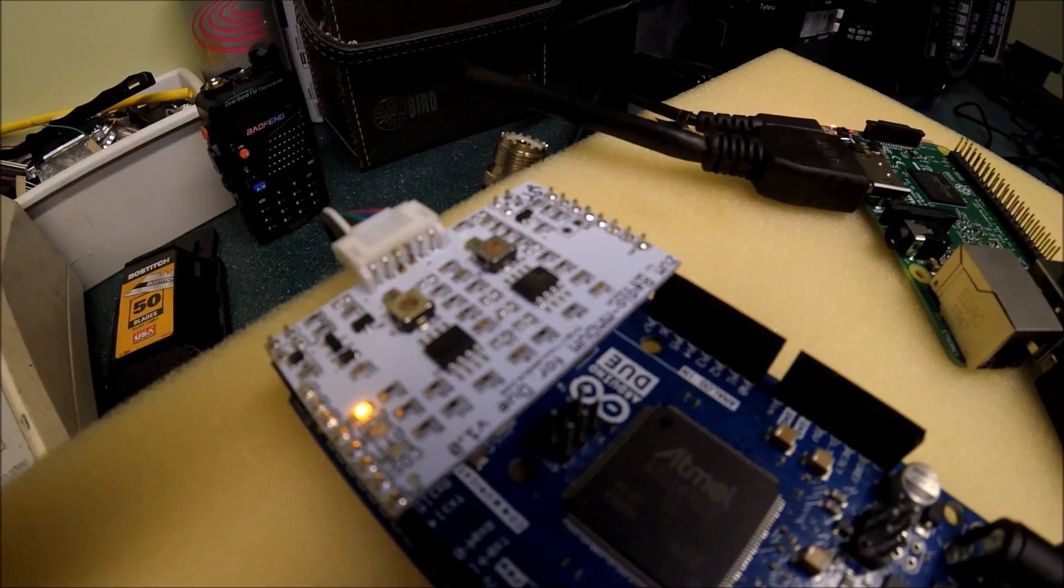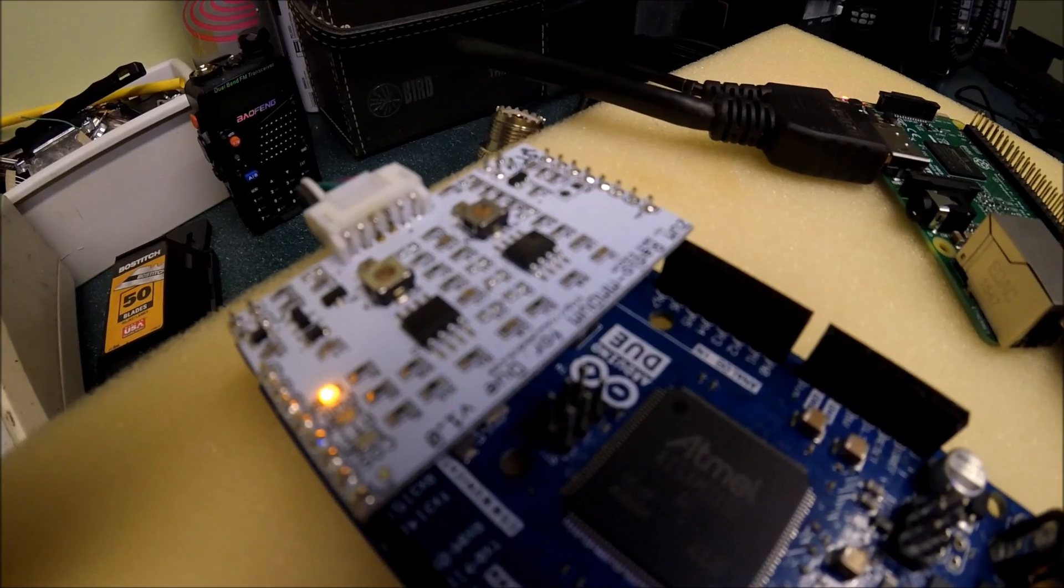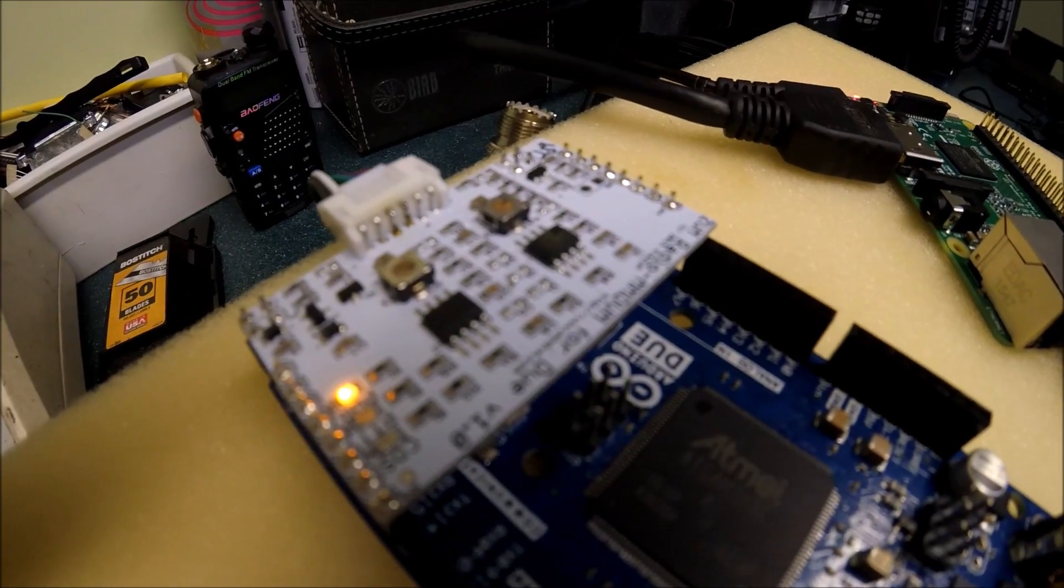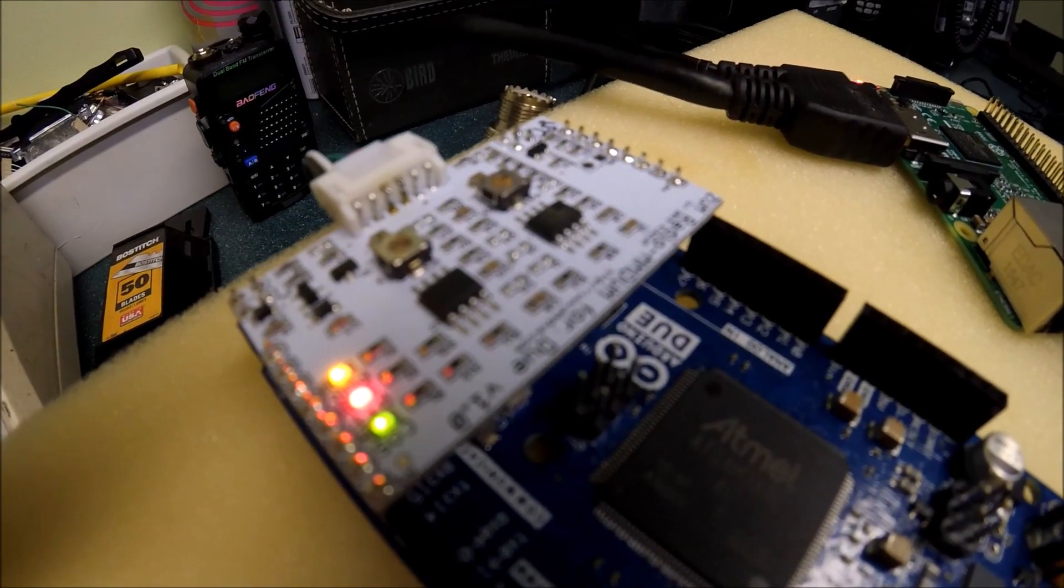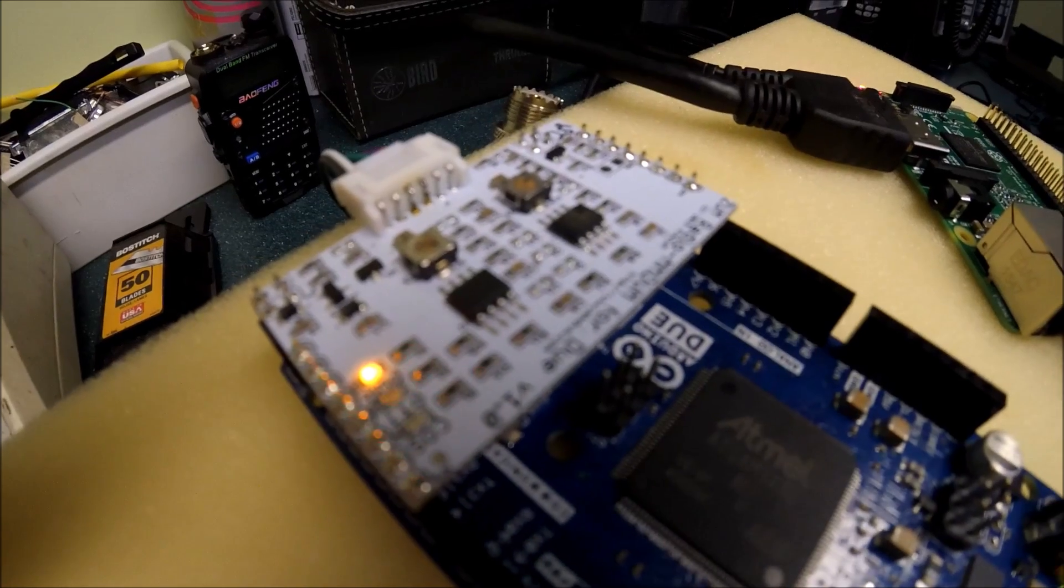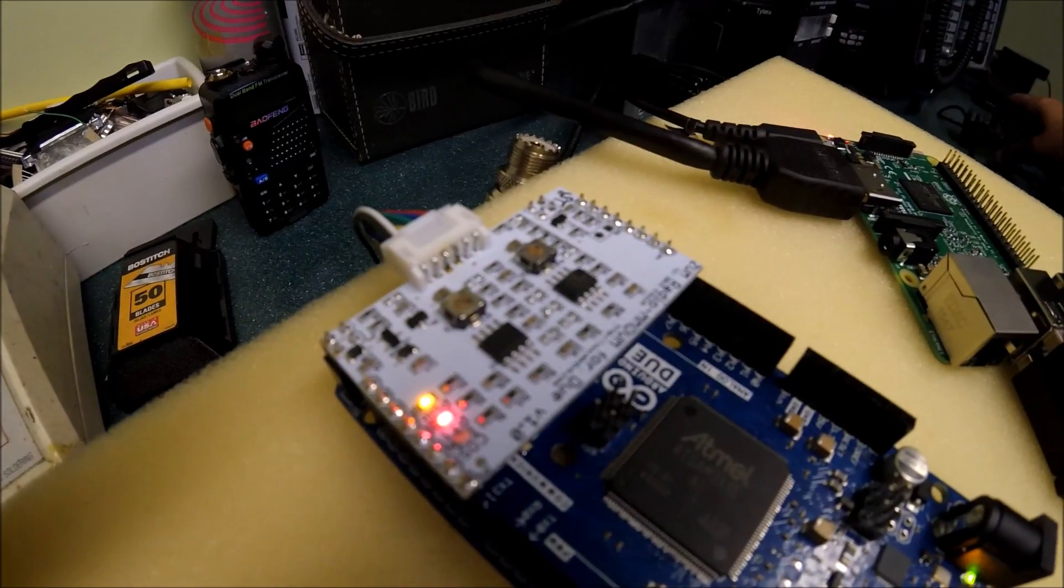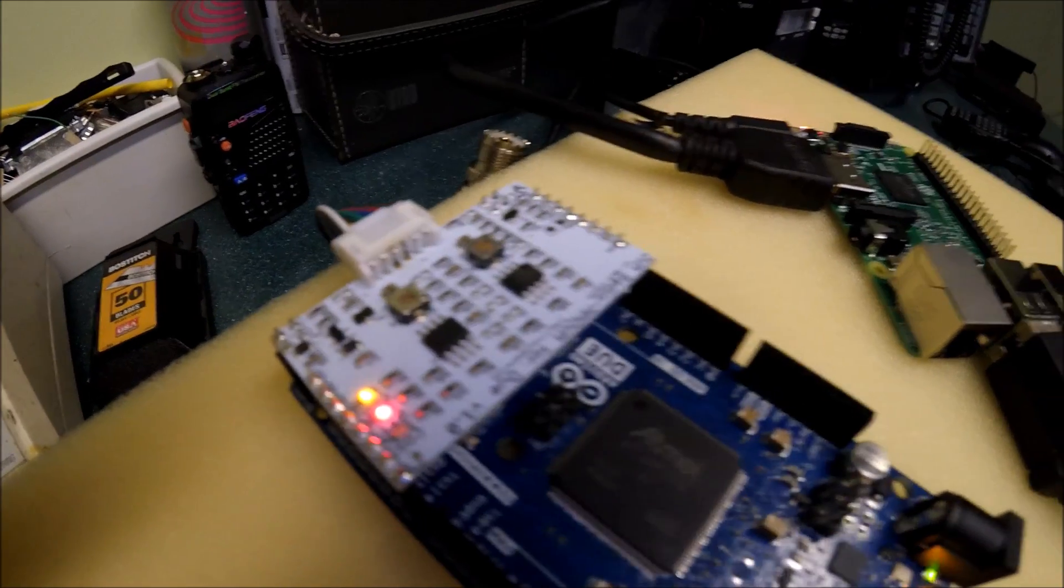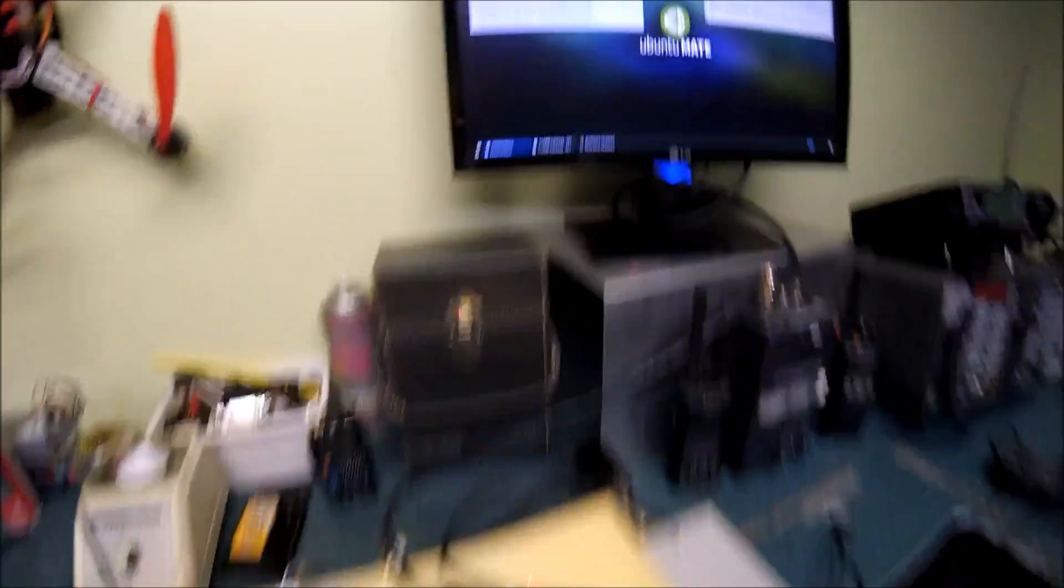And of course, corresponding on the board when you key up, you'll see a green light for COS logic. Test one, two, three, three, two, one. Test one, two, three, three, two, one. So everything is happy.